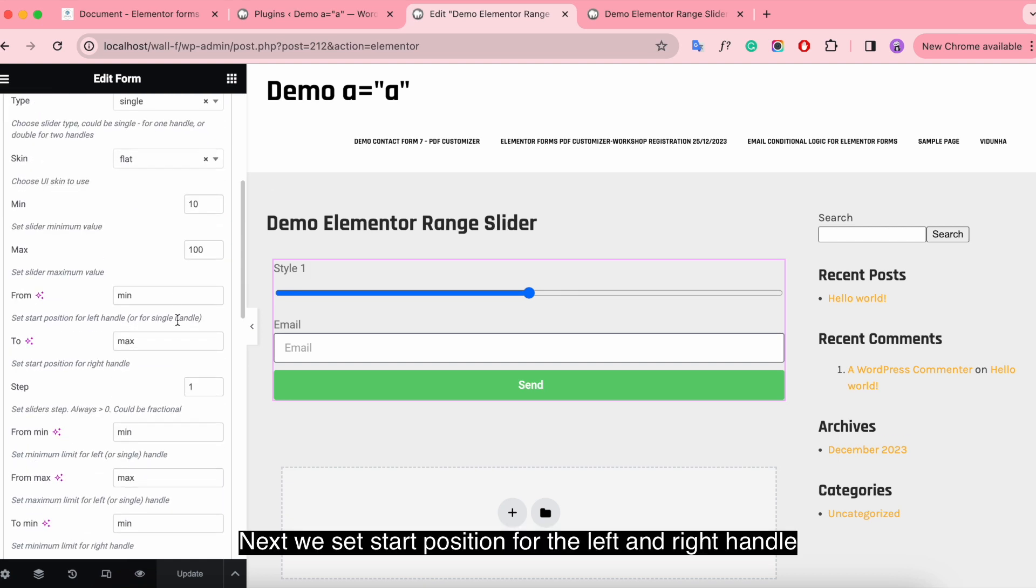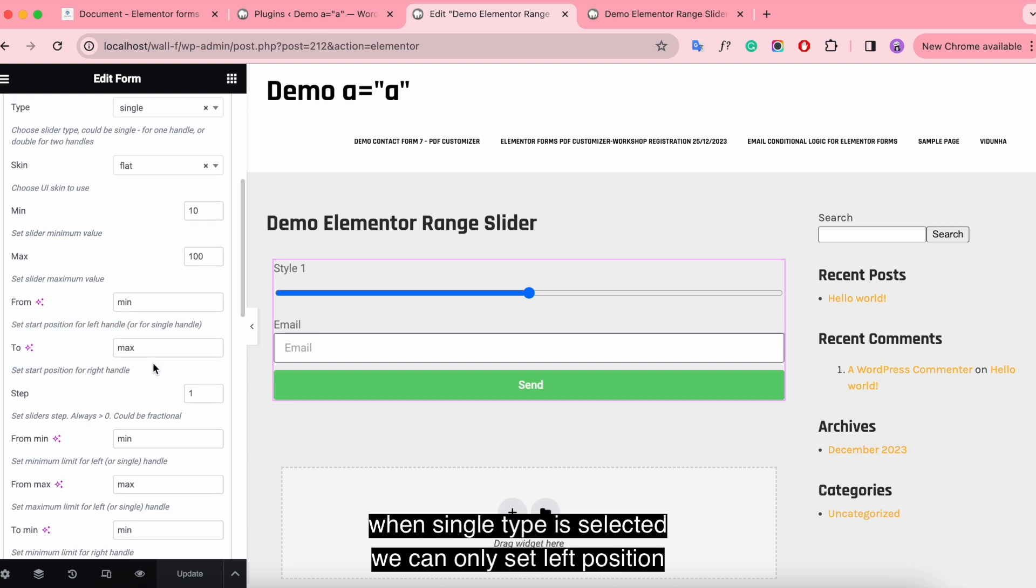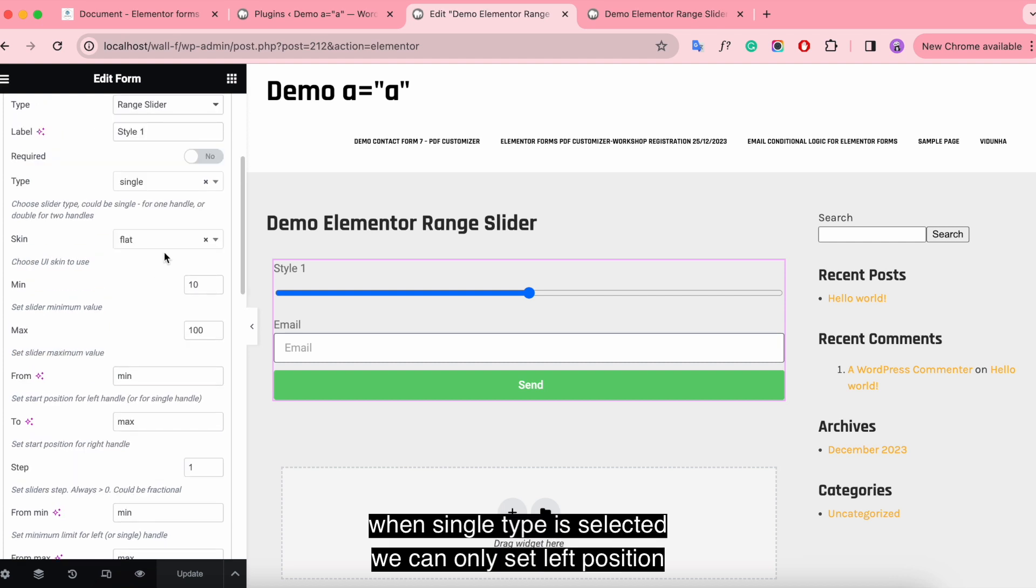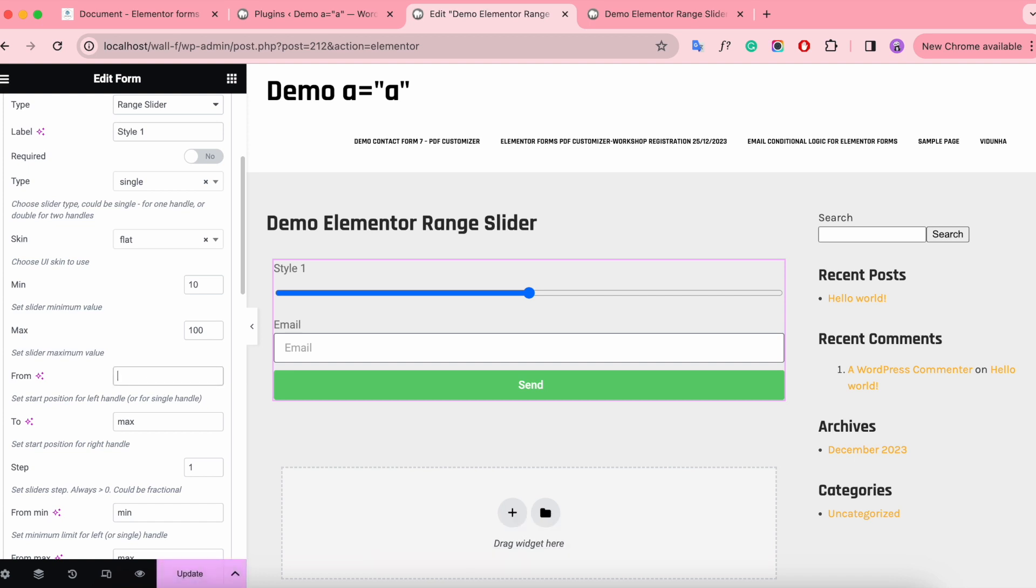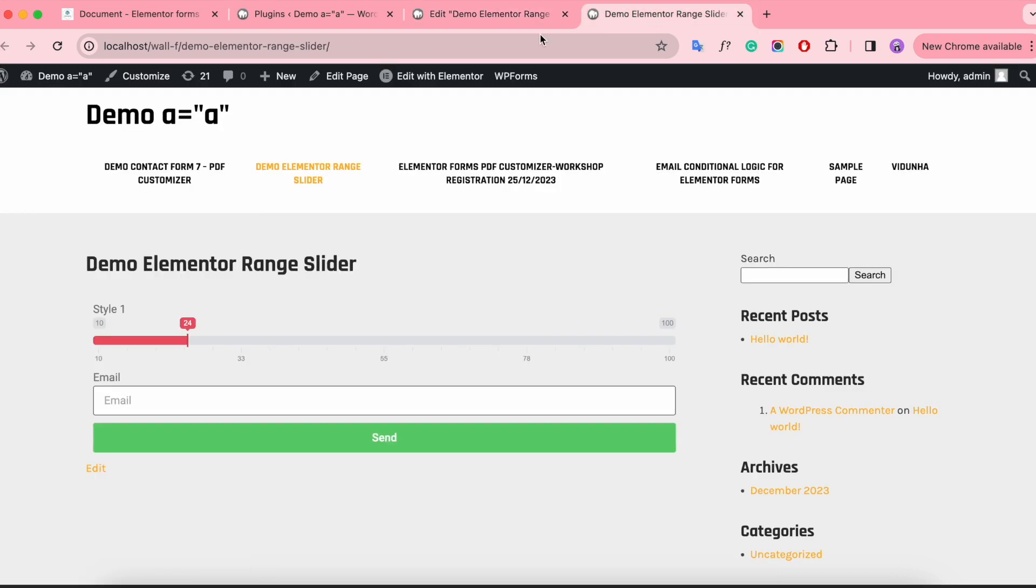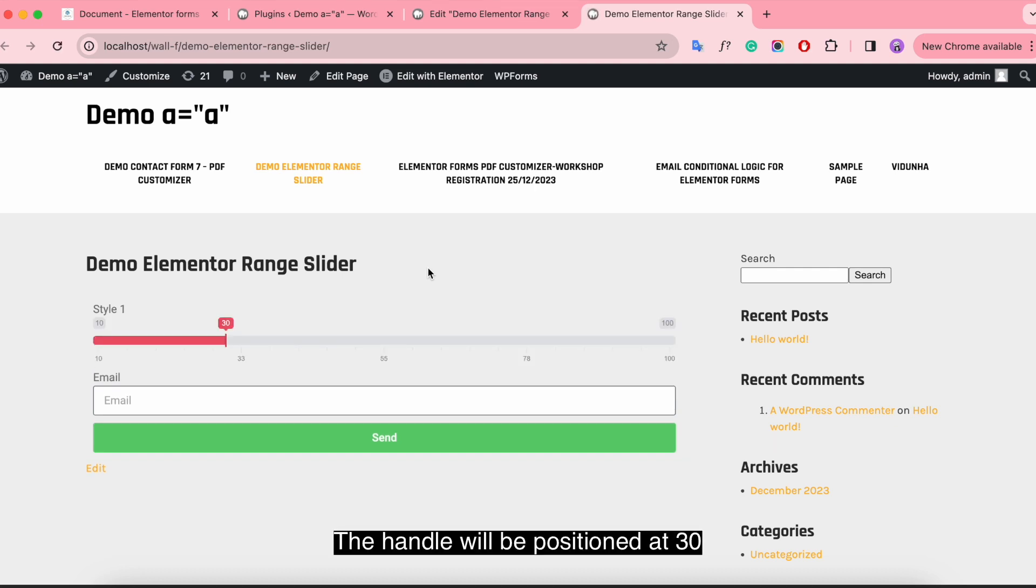Next, we set start position for the left and right handle. When single type is selected, we can only set left position. Save and have a look. The handle will be positioned at 30.